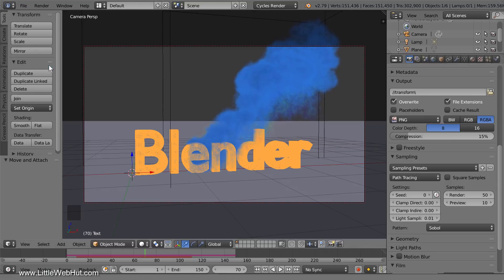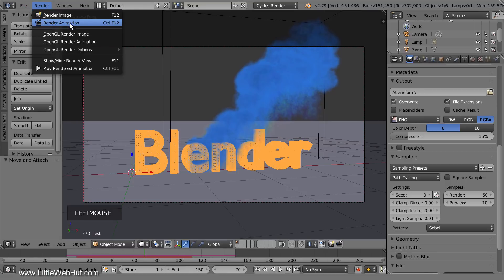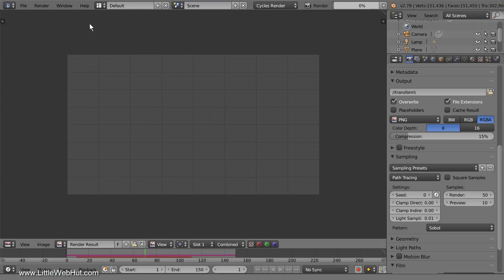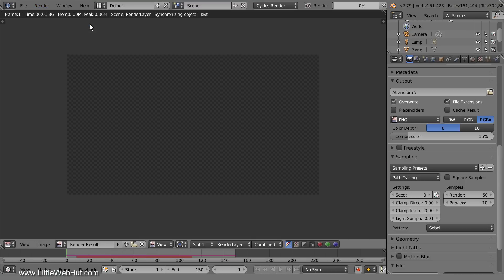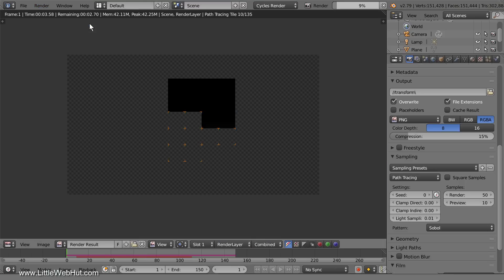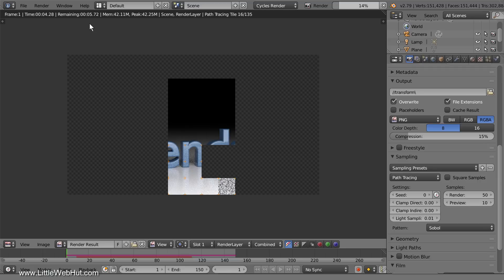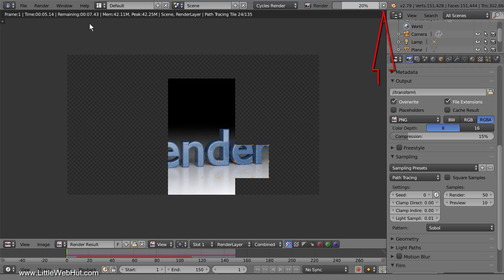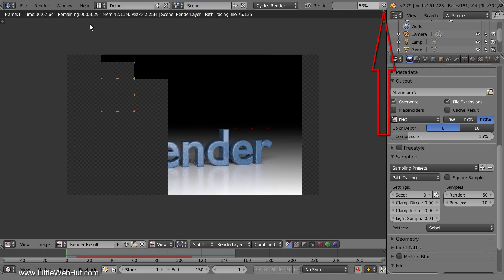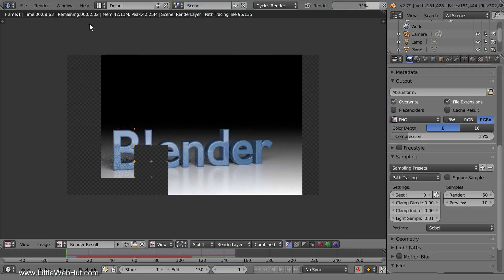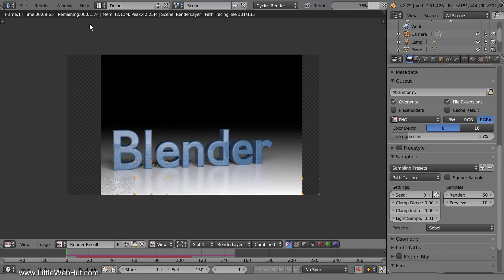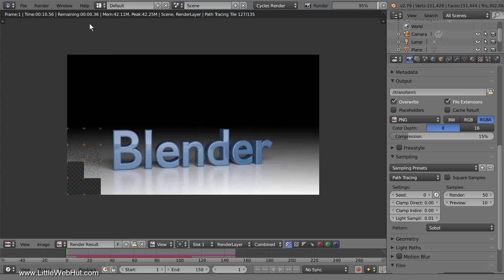To render the animation, go to the render menu and select render animation. If you want to stop the rendering process before it's done, then click the X next to the render progress bar. Now I'll pause the video until it's done rendering.